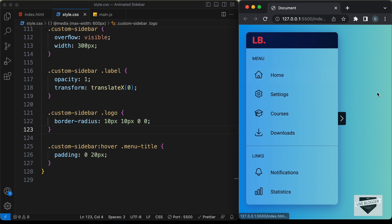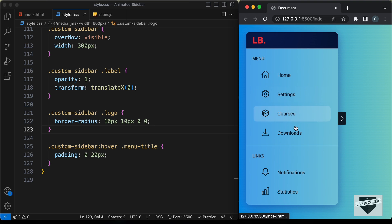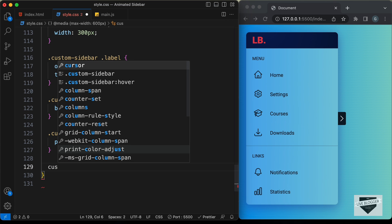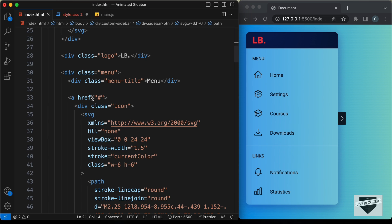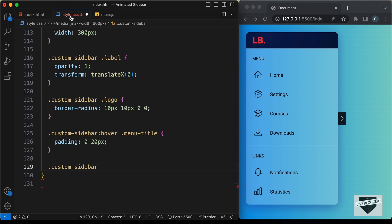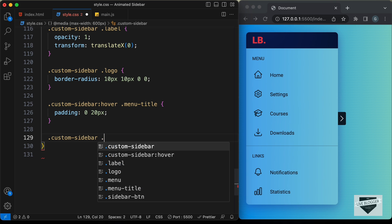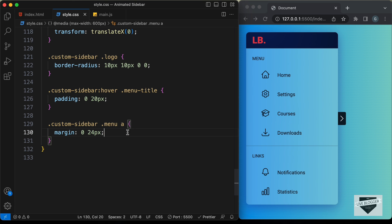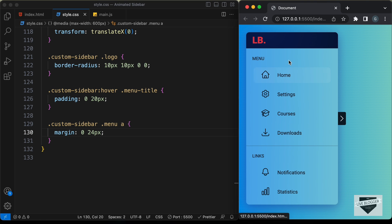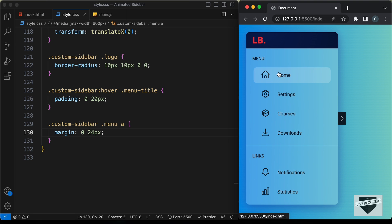Let's do the same for the anchor tags. Let's target `.custom-sidebar .menu a` and set `margin: 0 24px`. Now if we hover over the menu items nothing is moving.